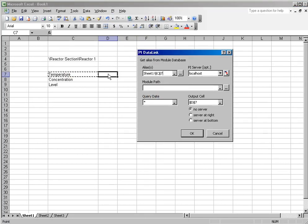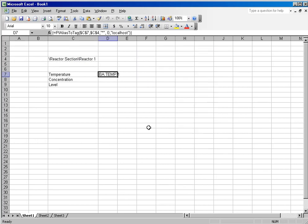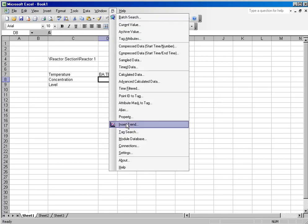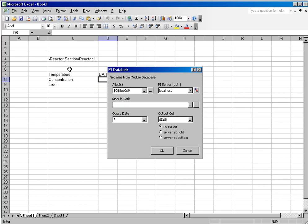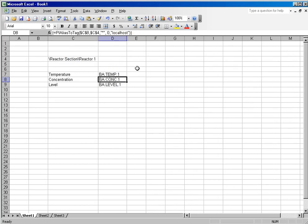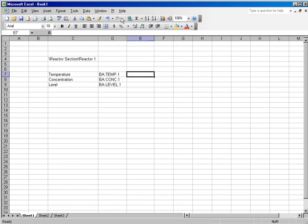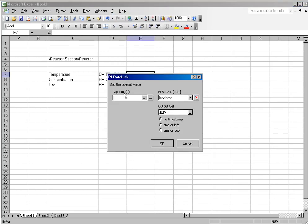To get my alias and my Module Path, and I can do that for all of my aliases. So here I'll grab 2 and Module Path. That gives me my tag names, and I can resolve the tag names to current values.